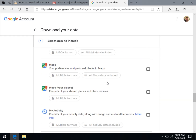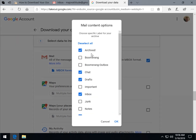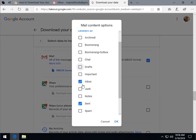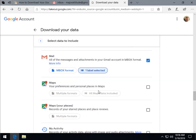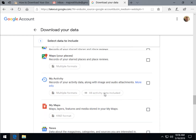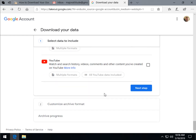There it is — we'll check Mail. As mentioned, 'All mail data included' now becomes highlightable and you can decide exactly what you want. Let's say I just want to keep a small archive — my Inbox, which I think is empty. Once you go through everything and check what you want, just click OK. Once everything's done, you'll come down to the very bottom and hit 'Next step.'